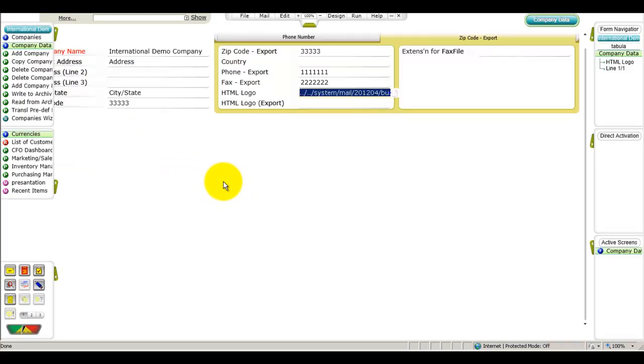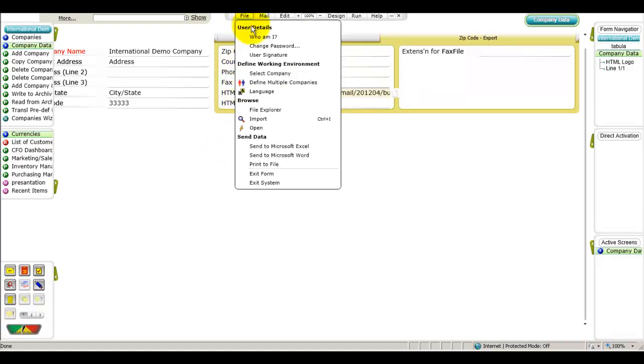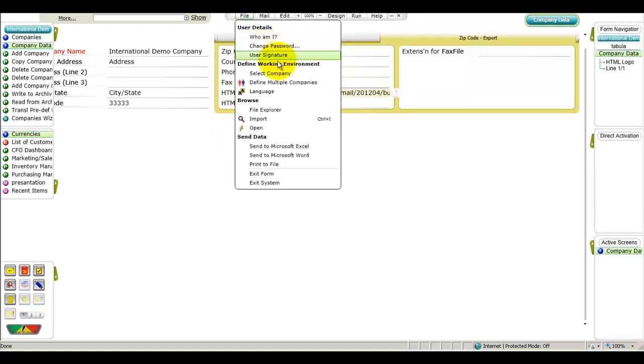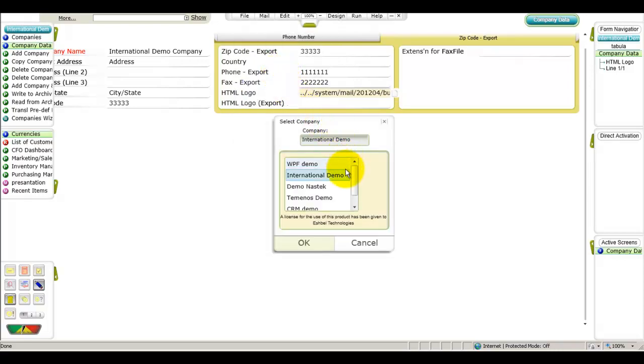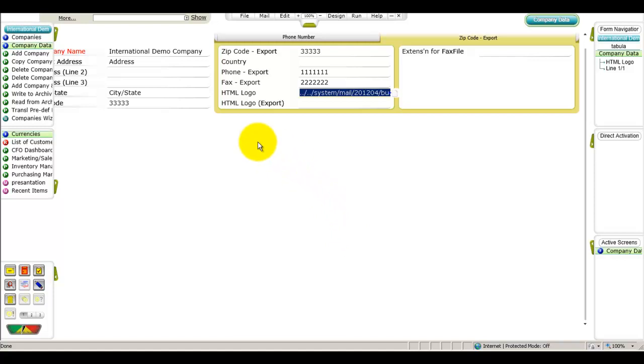You can switch to a different company environment and repeat this process to add a logo for a different company. You can also add separate logo files for specific affiliates or branches in the affiliates or branches forms respectively. These alternate logos will then appear on any documents that are linked to the branch or affiliate in question.